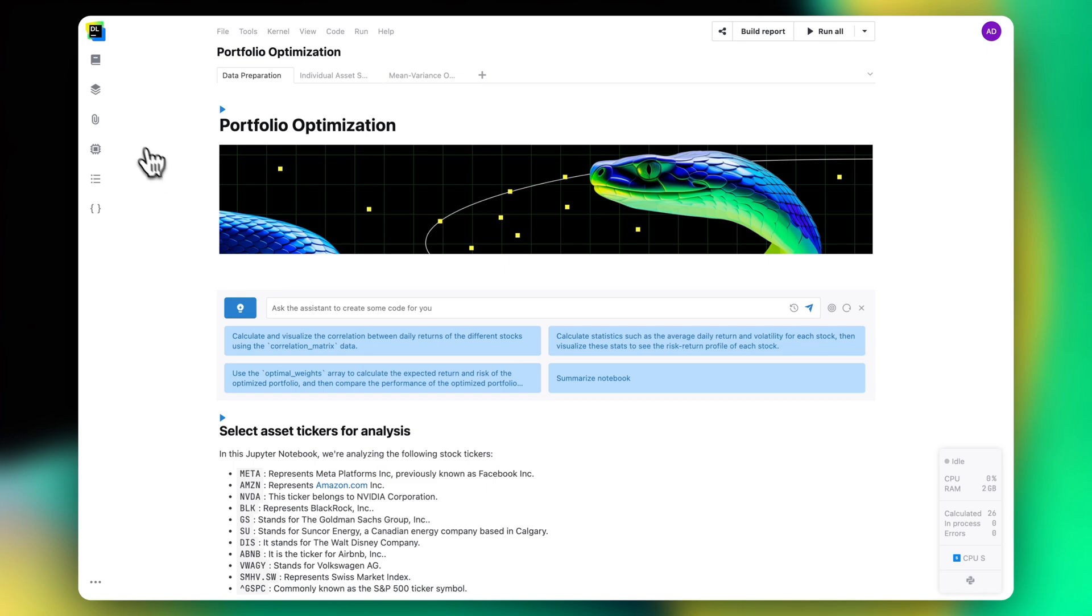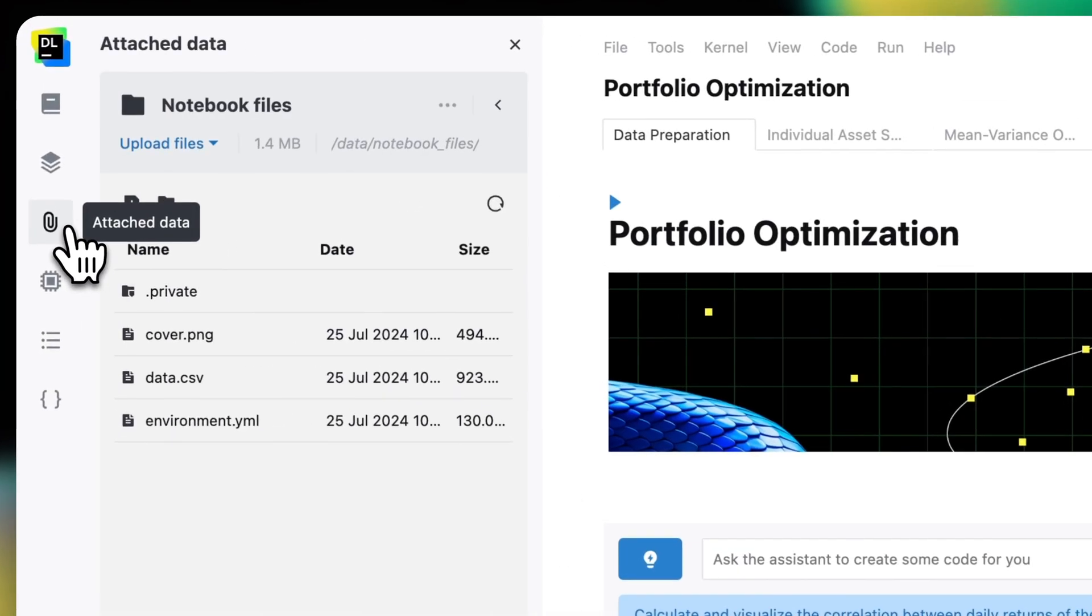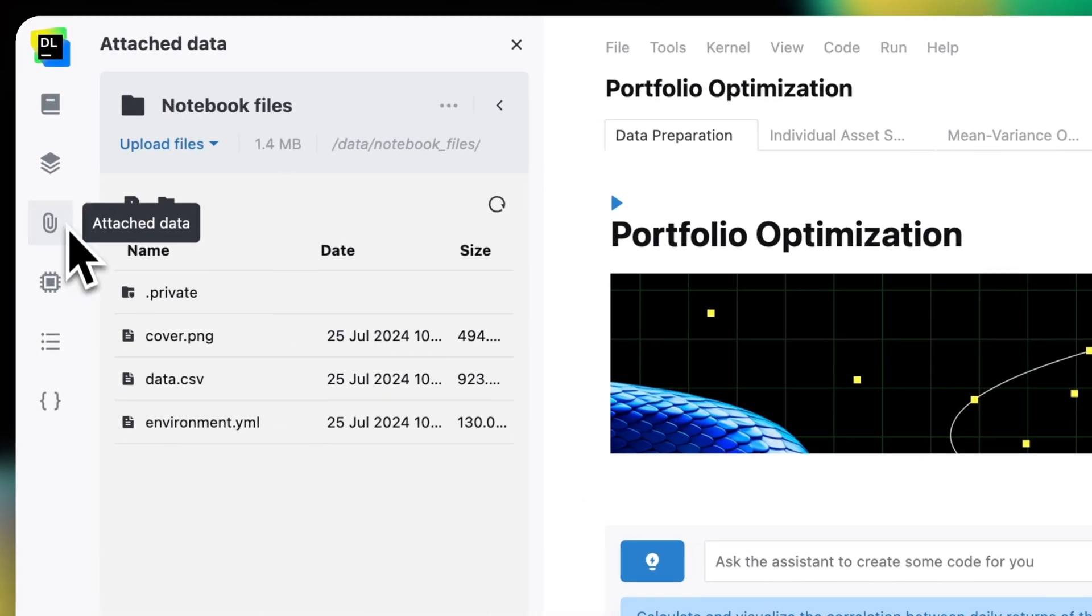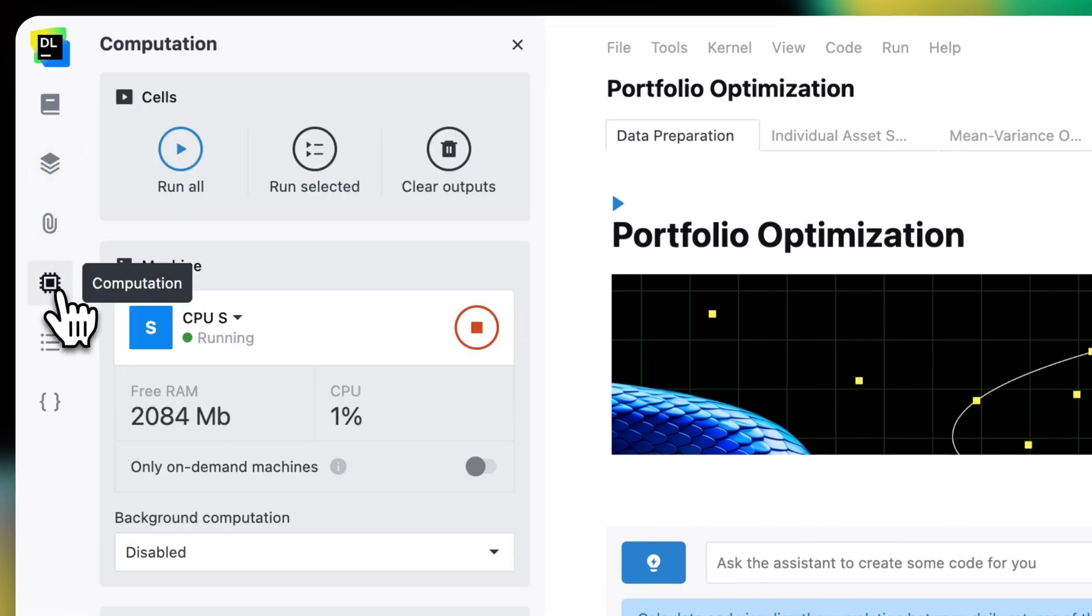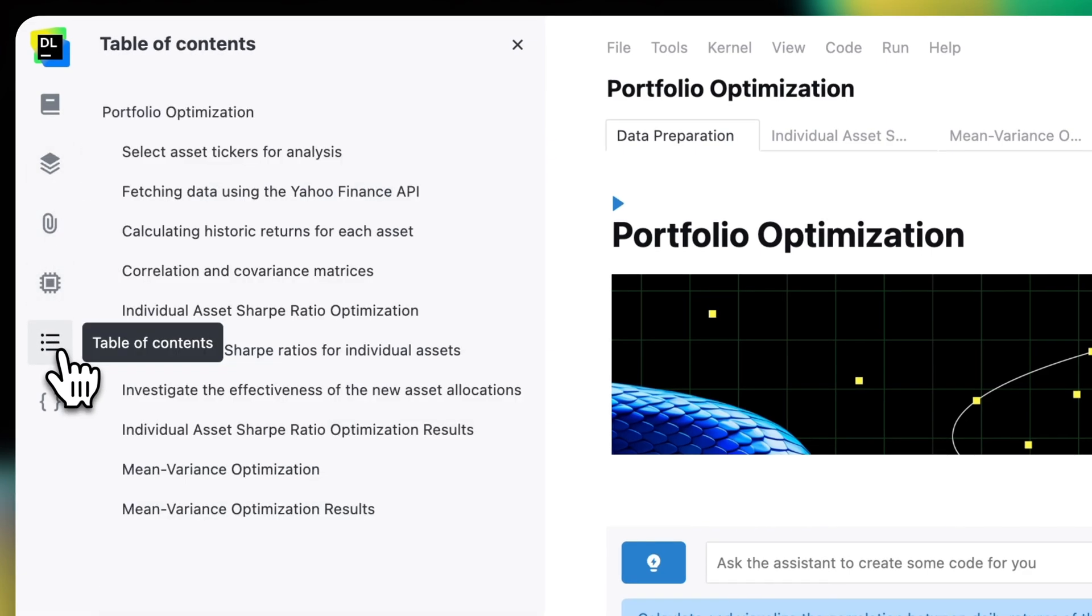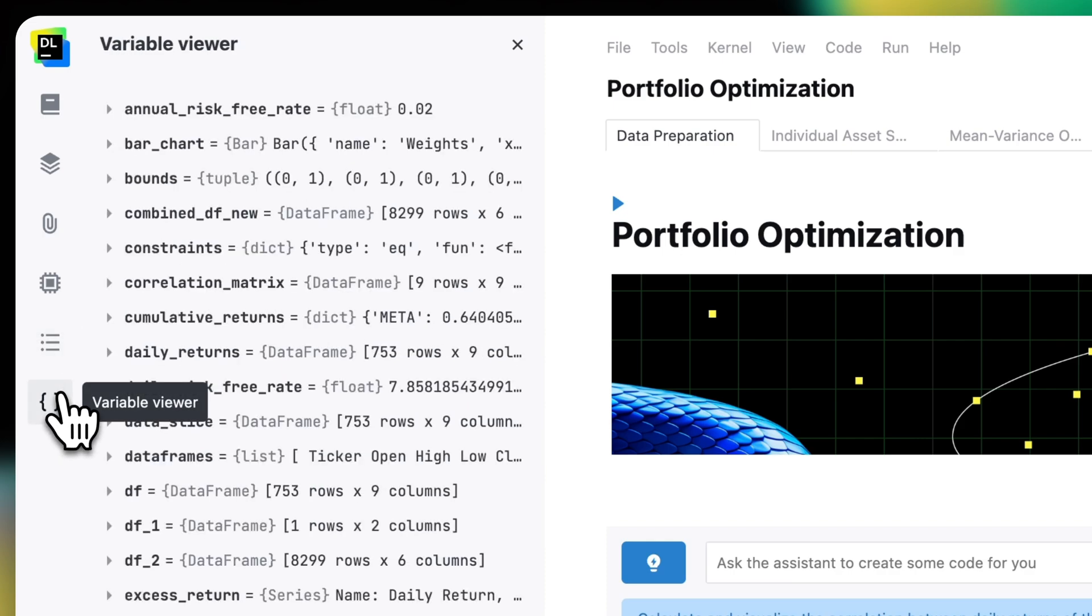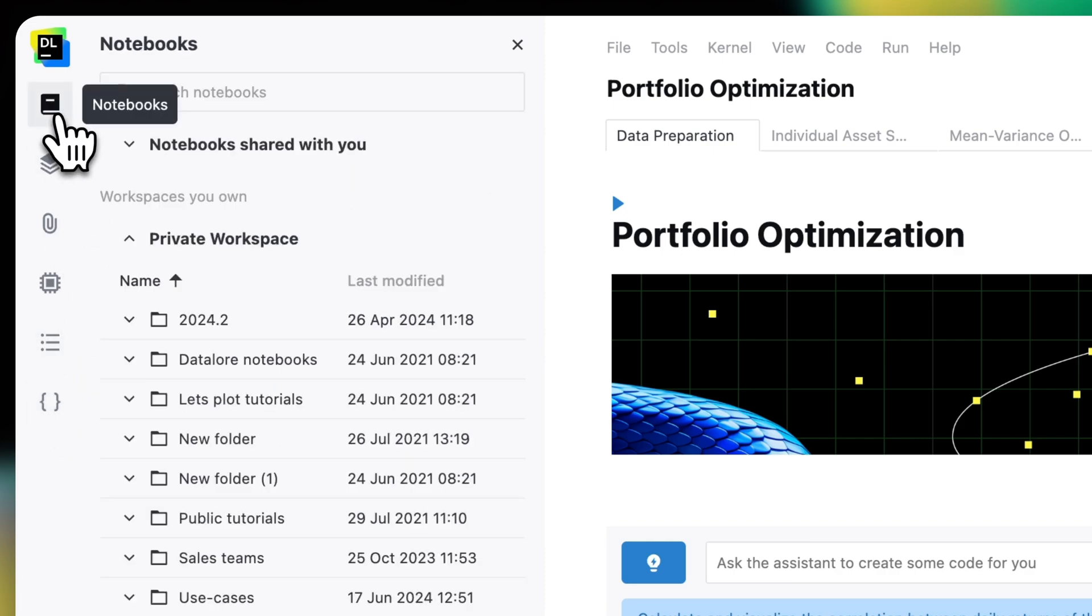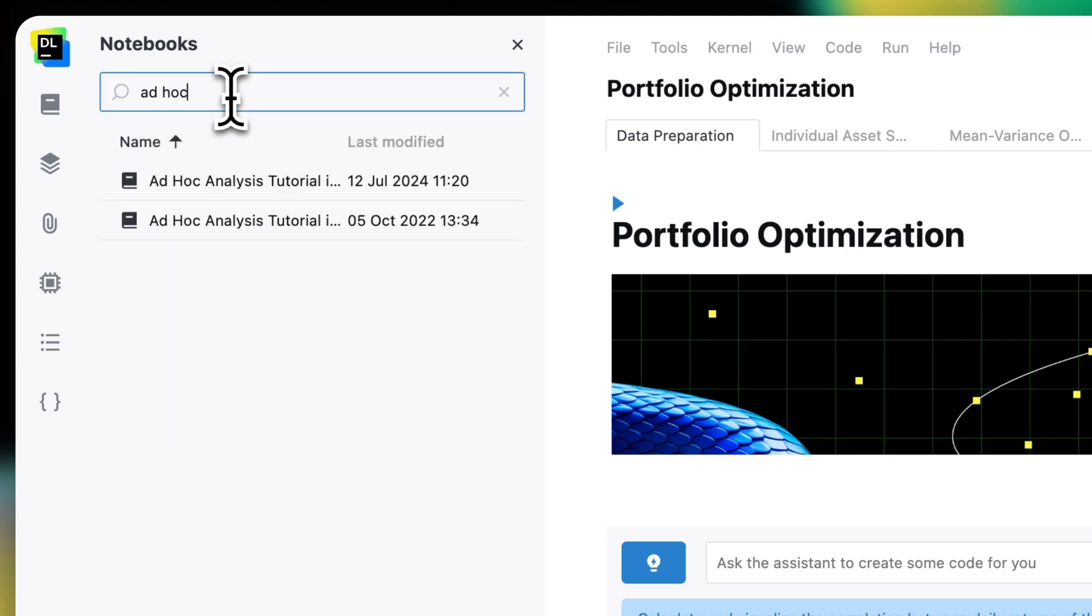You can use the editor's left-hand sidebar to get access to tabs for attached data, the environment, computation, the table of contents and the variable viewer. You can also browse, search through and open the notebooks you have in all available workspaces.